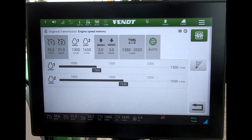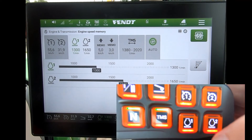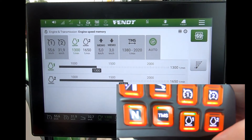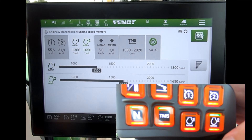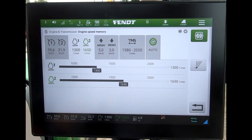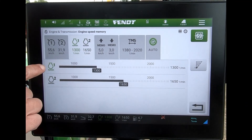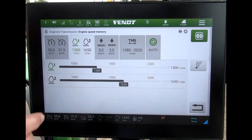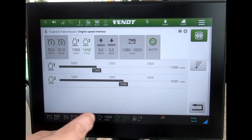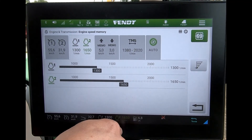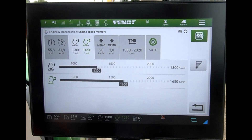Once I'm happy with those revs, as soon as I activate the button on the side of the joystick, I can jump between the two different revs. You can see here where we're jumping to, and down the bottom it will also tell us what our preset has been set to.